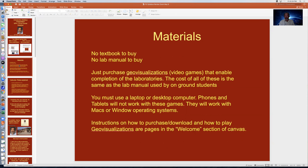There are minimum system requirements for these geo-visualization games. You won't be able to use a Chromebook; phones and tablets won't work. You'll need a Windows or Mac laptop or desktop computer. Instructions on how to purchase and download the geo-visualizations are on the welcome section of Canvas, or the stage zero web page accessible before class starts.